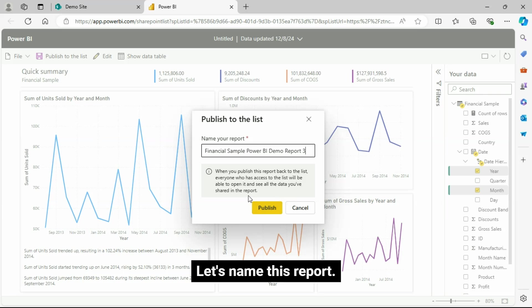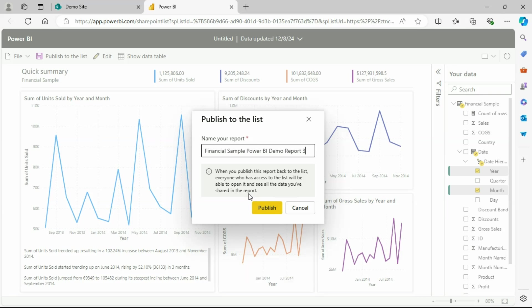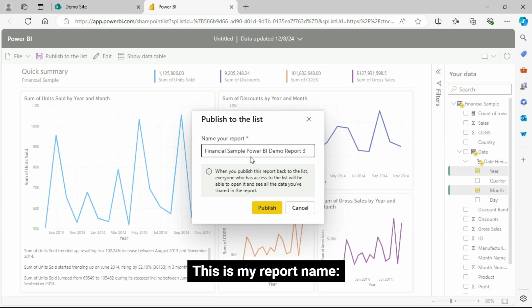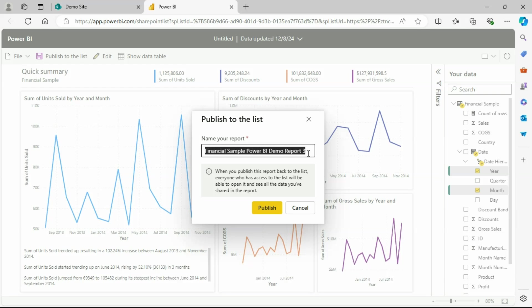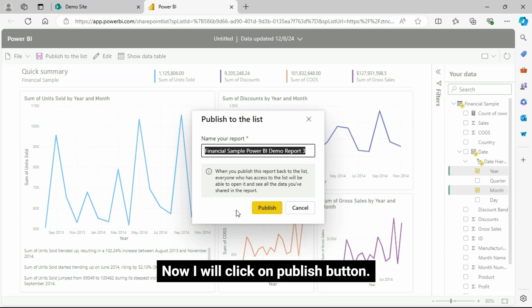Let's name this report. This is my report name. Financial Sample Power BI Demo Report 3. Now I will click on Publish button.